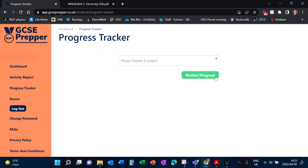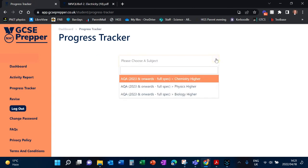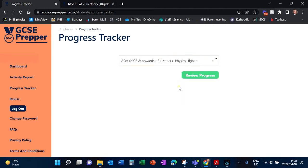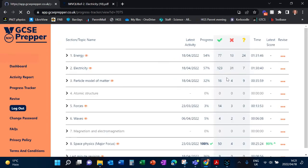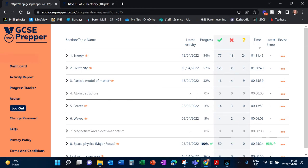If you click Progress Tracker, it asks you which subject would you like to track your progress. So if we look at this one, you will see that it's telling you which topics you have revised, which ones you have not revised.